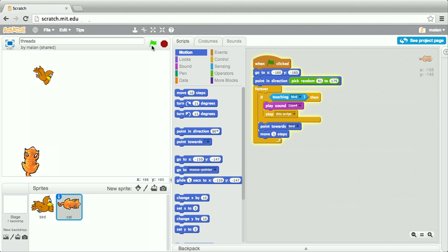Well, let's see what happens when we run these scripts. Let's go ahead and click our green flag, and they're off. Notice that the bird is coming up on the edge of the stage, and indeed he bounces,